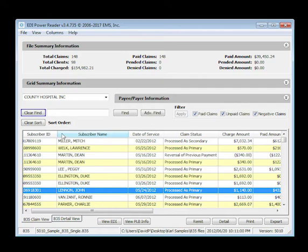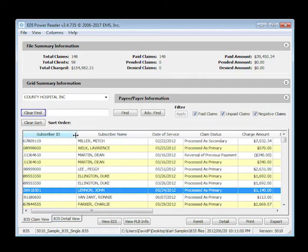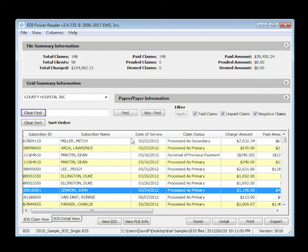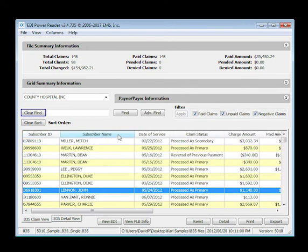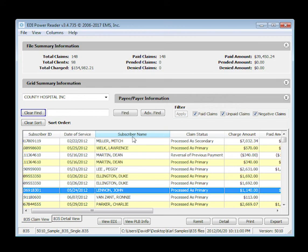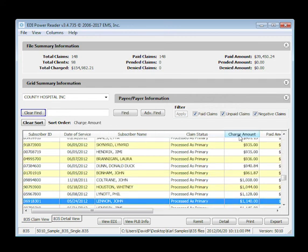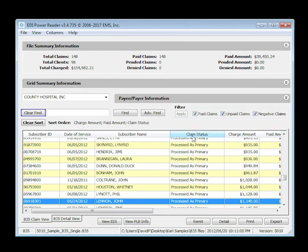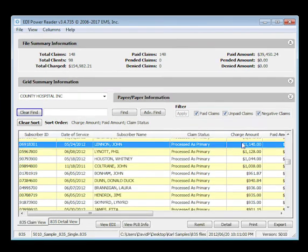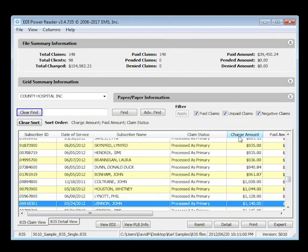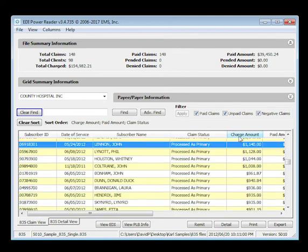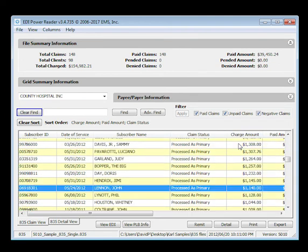The EDI Power Reader offers flexible layout options to customize the grid to your preferences. Adjust any column width. Drag and drop to move columns within the grid. Easily sort records by clicking any column heading. Or perform a compound sort by clicking additional column headings. You can change the sort order from ascending to descending or back simply by toggling the column heading.